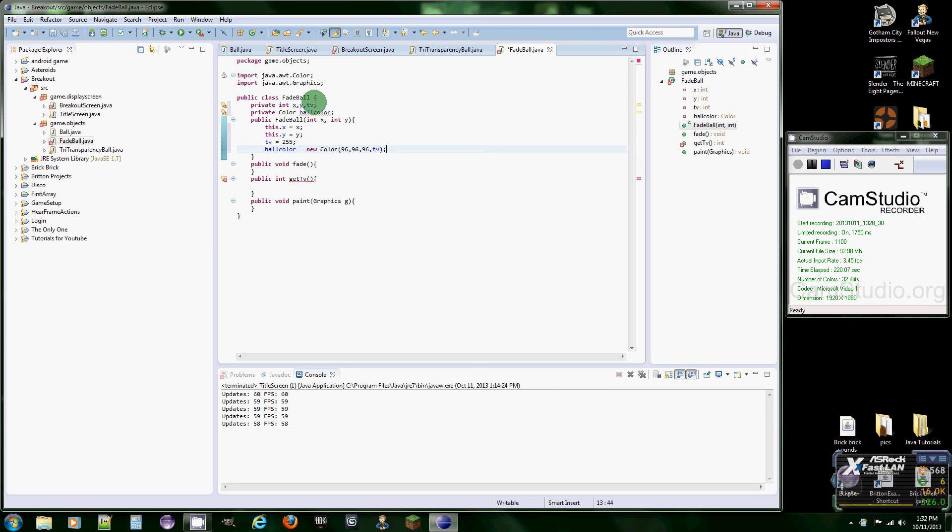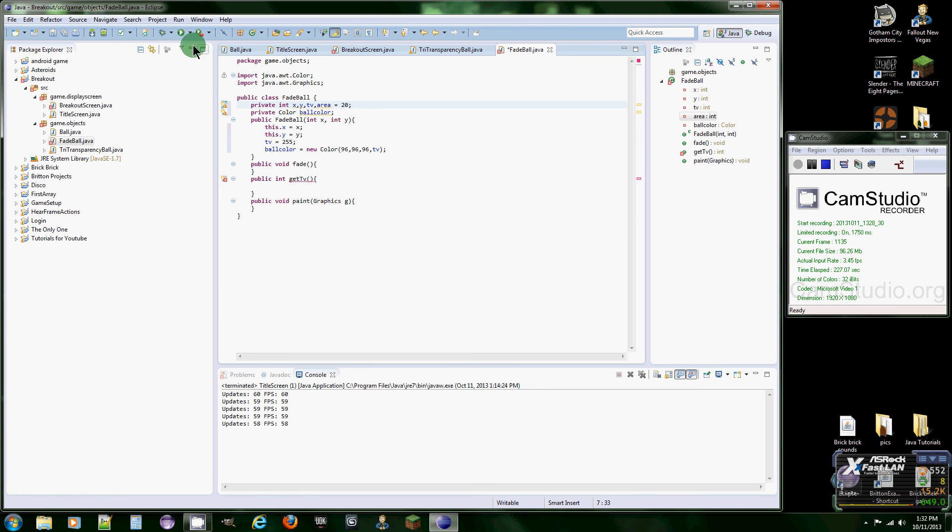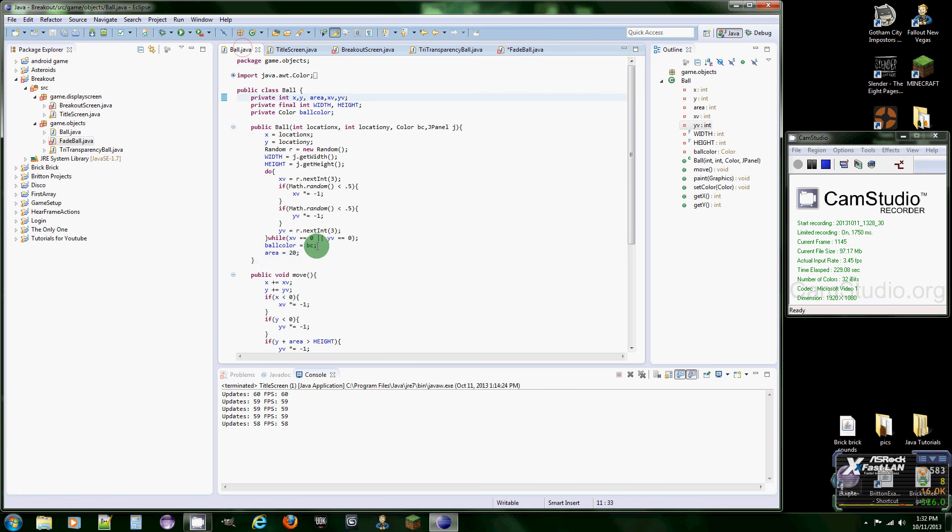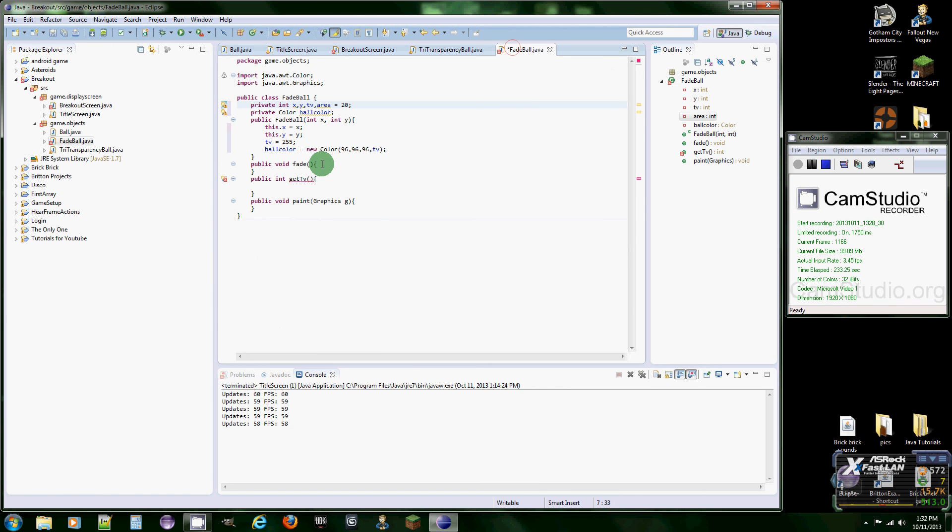And we're going to need one more which is area and it's going to equal the same size as our regular ball which is 20, I'm pretty sure. 20. And that's it.